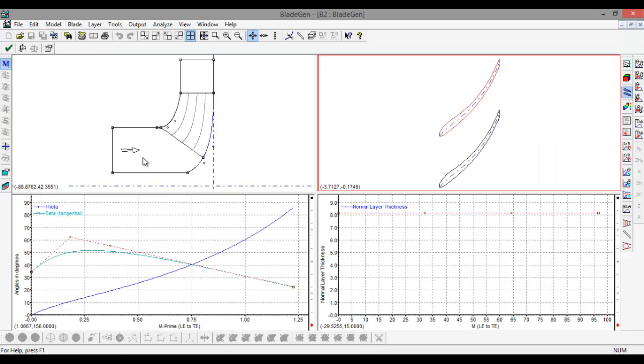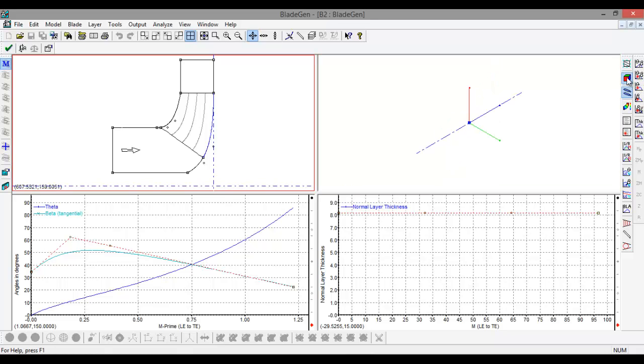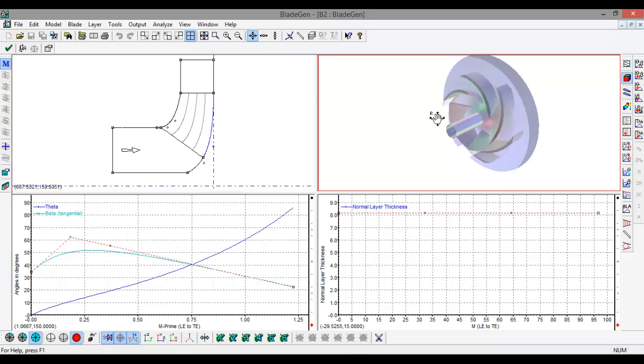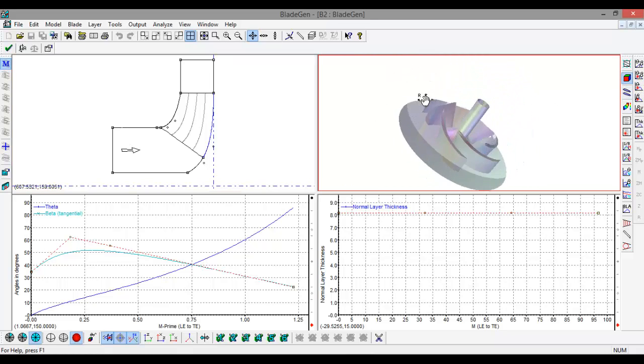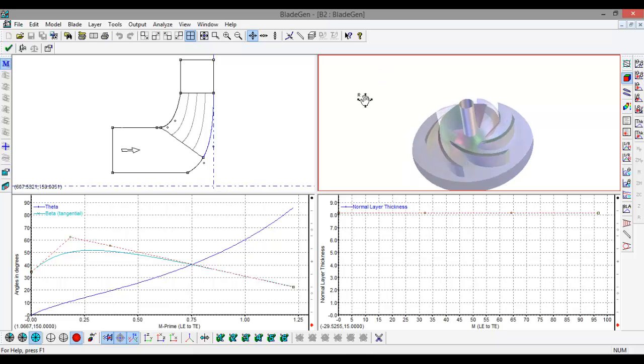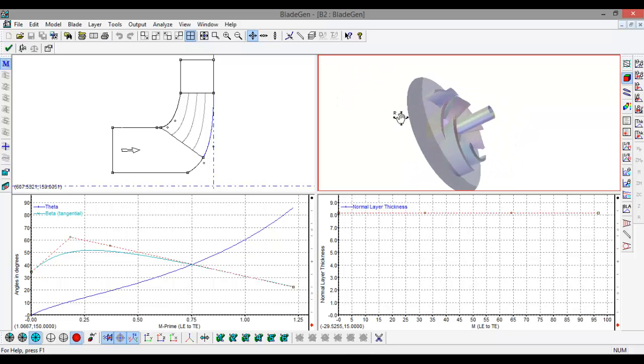Now here we see the blade generation. Click on 3D view. Here we see the 3D view of our centrifugal pump.